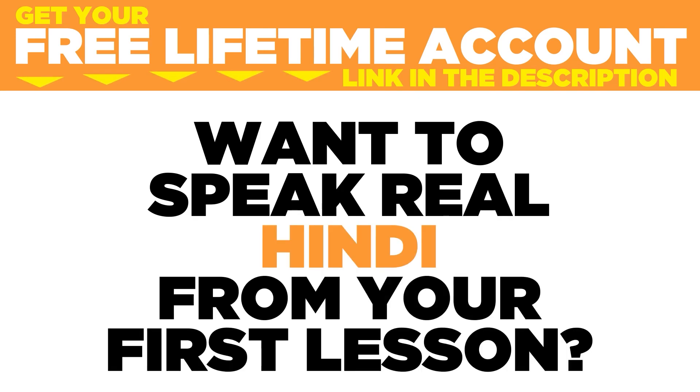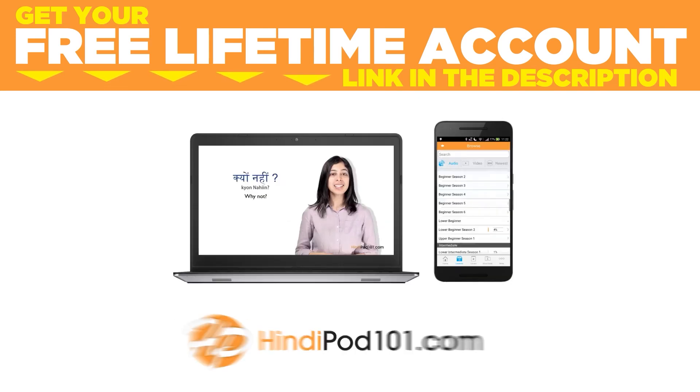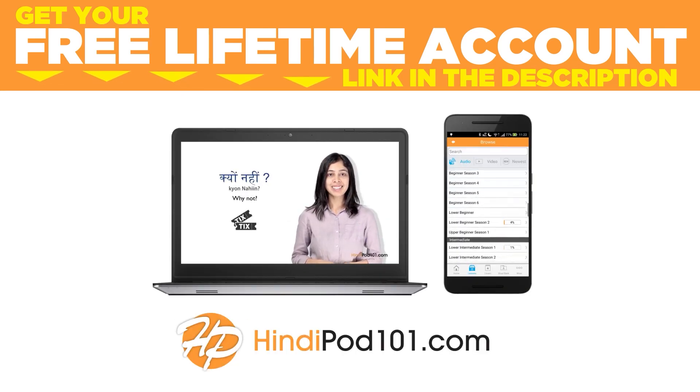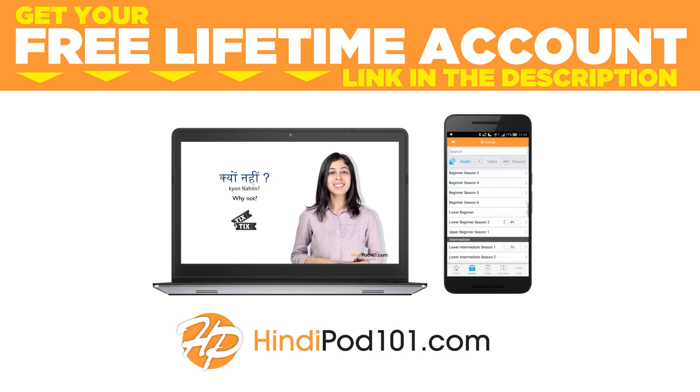Want to speak real Hindi from your first lesson? Sign up for your free lifetime account at hindipod101.com.